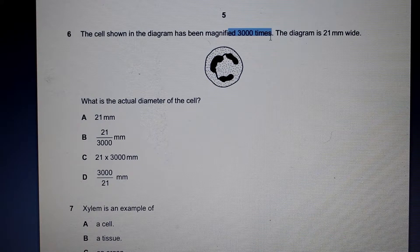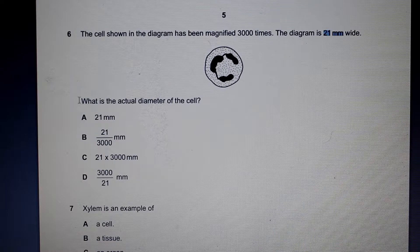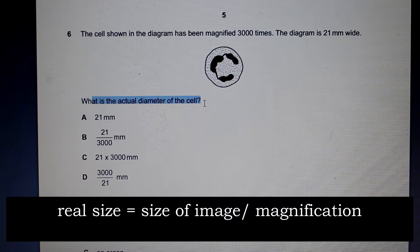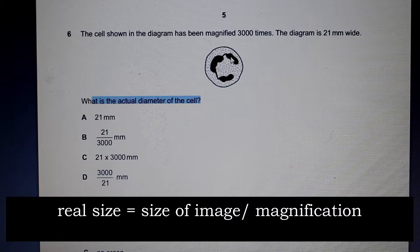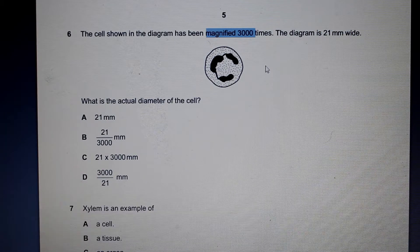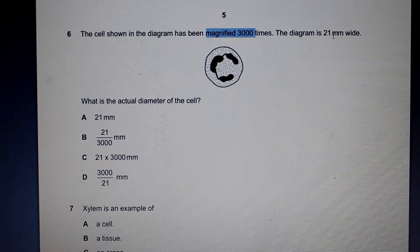Question 6: the cell shown in the diagram has been magnified 3000 times, and the diagram is 21 millimeters wide. The question asks what is the actual diameter of the cell. You need to know your formula: the real size in micrometers is equal to the size of the image divided by the magnification, which is 3000 times.